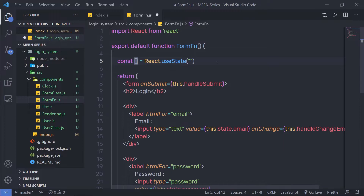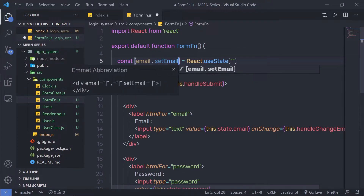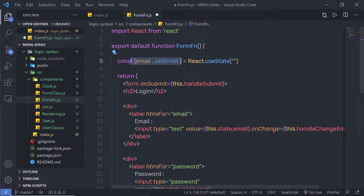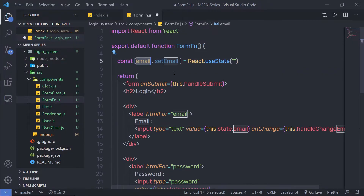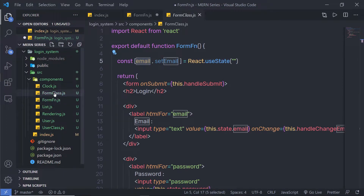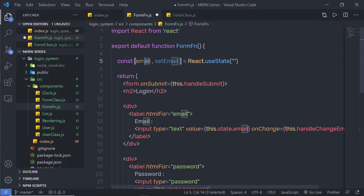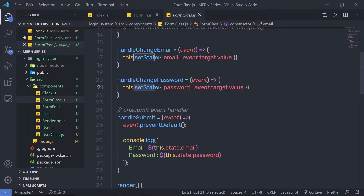Inside this array, I'm going to create two variables: 'email' and 'setEmail'. I'm using the destructuring feature of JavaScript, which extracts multiple properties from an array. This statement returns an array with two values — 'email' holds the initial state value, and 'setEmail' is used to set a new value. The first variable corresponds to the empty string initial value from the class component state, and setEmail replaces the setState method.